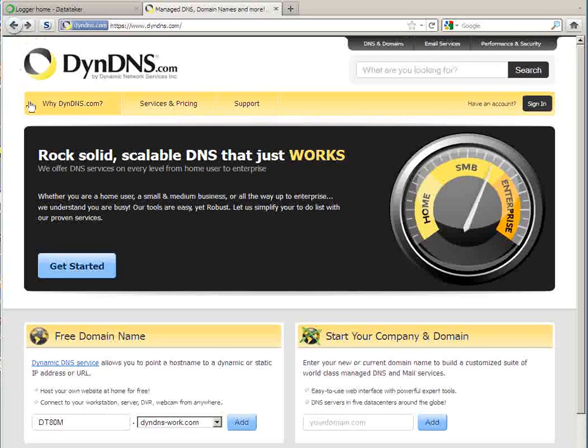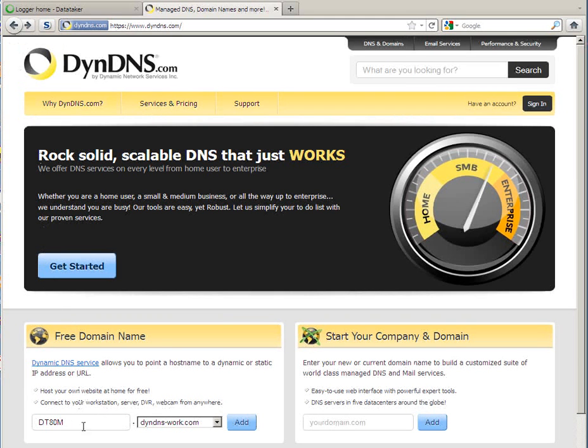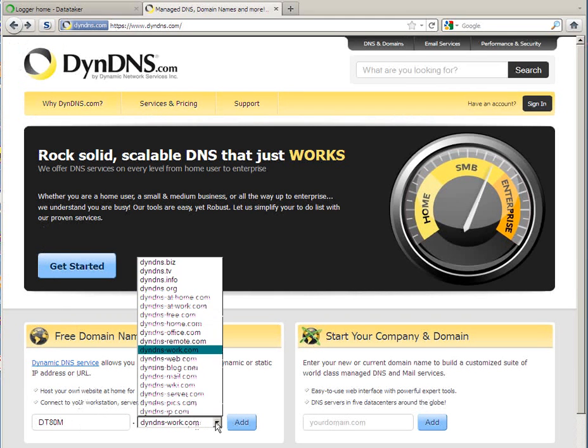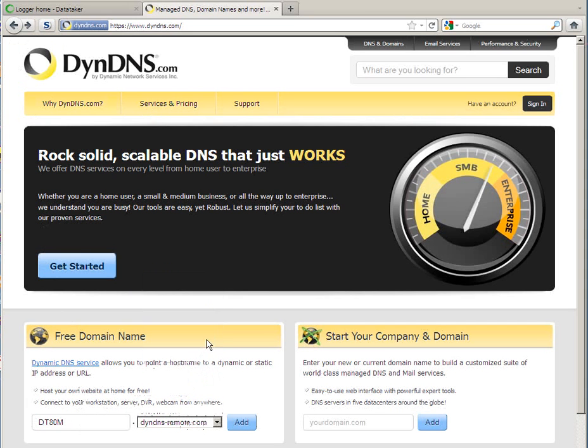We can go to the Free Domain Name section and pick a name. I'll select DTADM and from the drop down menu I'll select dindns-remote.com and select Add.